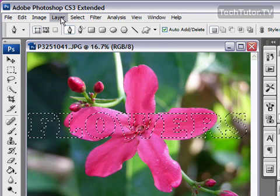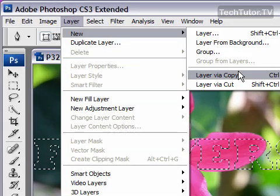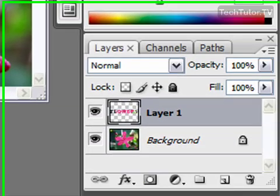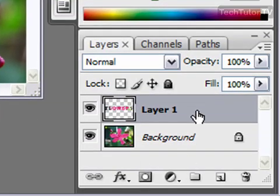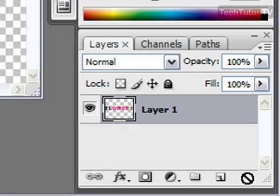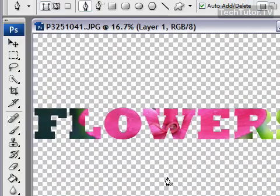Now go up to Layer, then New, then 'Layer via Copy' and we're going to have a copy of that text selection. At this point we can go ahead and delete that original image layer as well — drag that to the trash can. Now we're left with our text with our image inside of it.